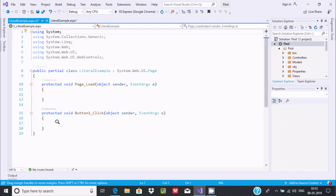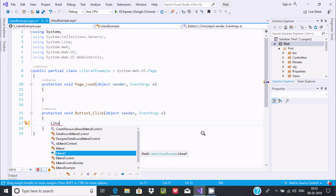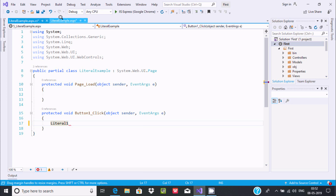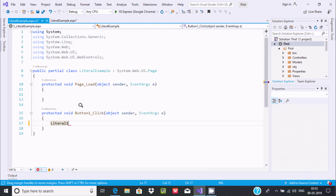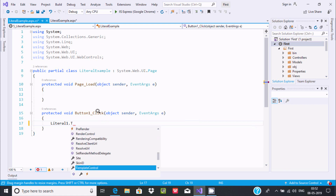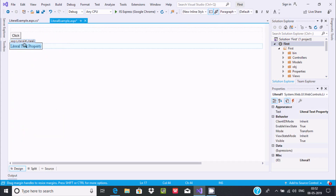Now let's go to the designer and double-click the button. This opens the click event for the button. I'm going to add code for the literal. The ID of the literal is 'literalBox'. Now I'm going to set its text property so that when the user clicks the button, the literal text property will change. I'll write 'New Literal Text'.